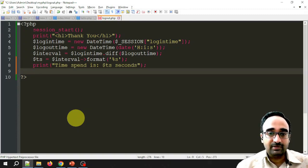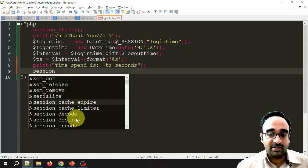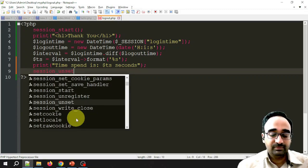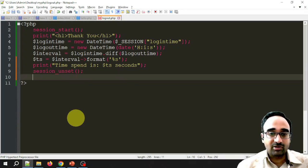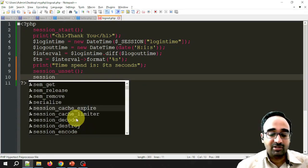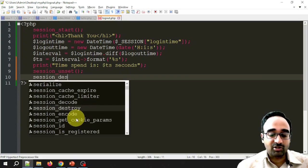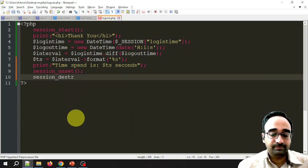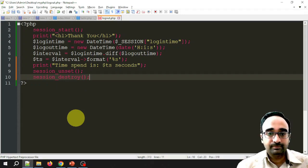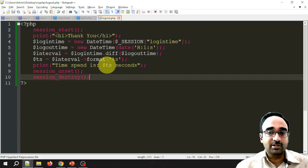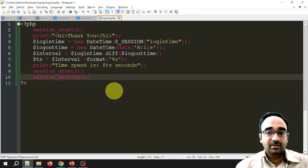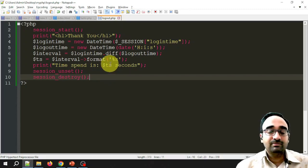Finally, I call session_unset(), a predefined function that removes all data stored in the session, and session_destroy() to free the memory allocated for the session. That completes the logout.php code.